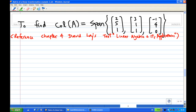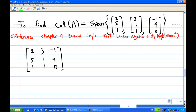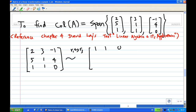What we are going to do is find any relation among these three vectors. Write down the matrix with columns [2,5,1], [3,1,1], [-1,4,0]. Now, to do row operations, I need a leading one in the first row. So I'm going to interchange the first row and the third row so that I have a leading one in the first row.